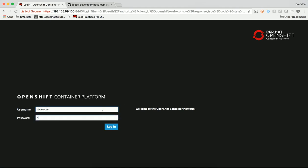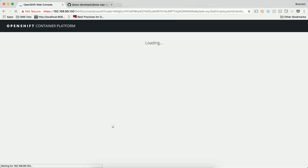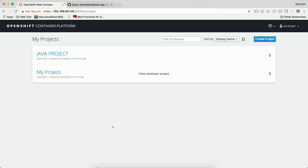To get started, I'll log into the platform as a developer. This user has a view of their own workspace, which displays a listing of projects that this user has access to.